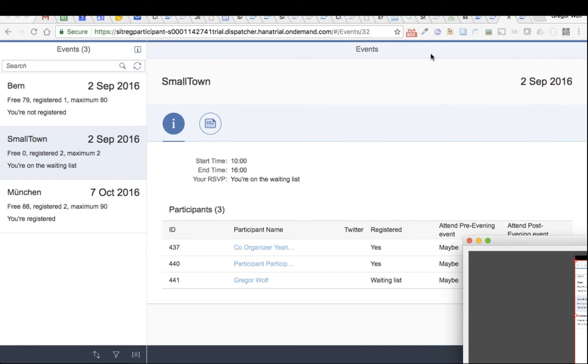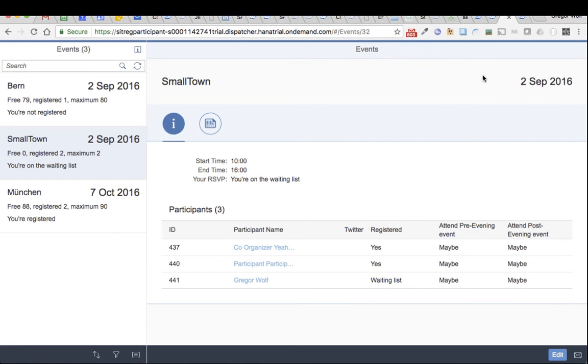Hi, in this video I want to show you how the waiting list handling works for the CITREC application for SAP event registration.